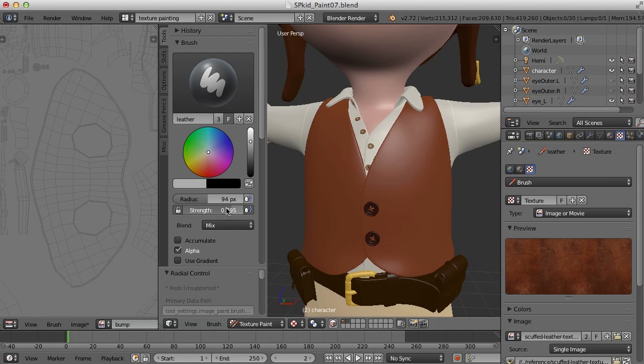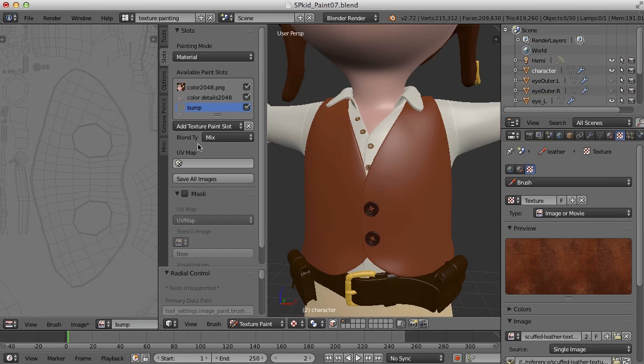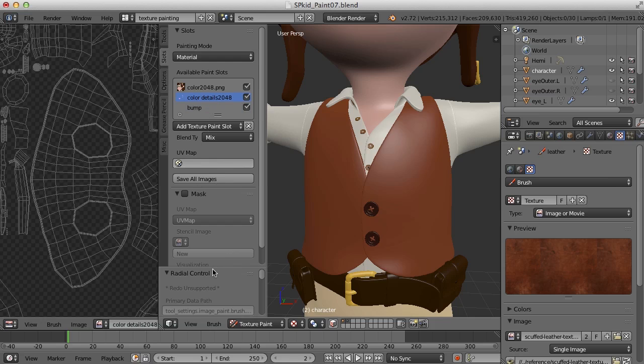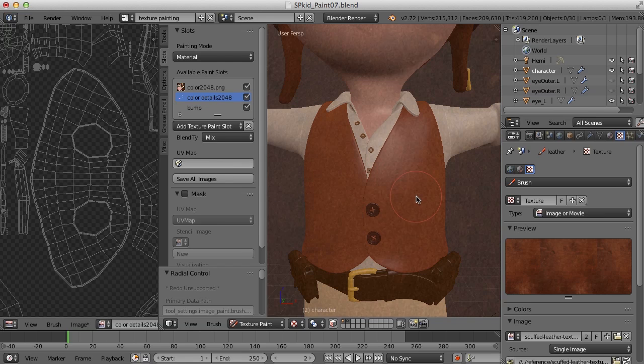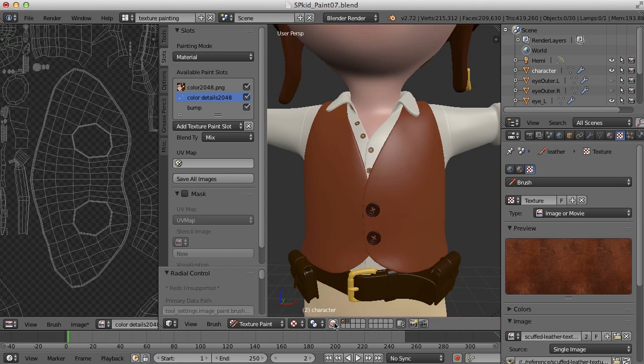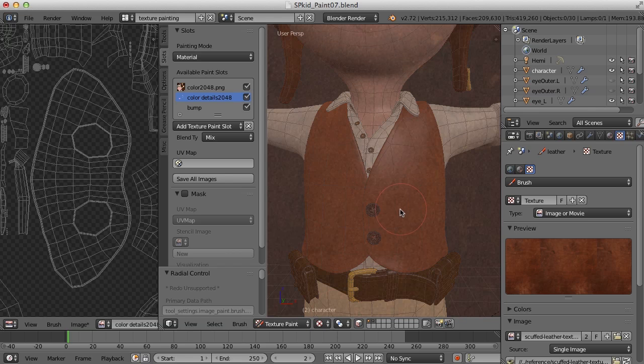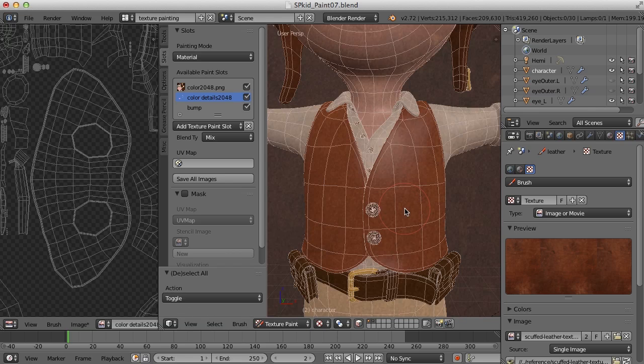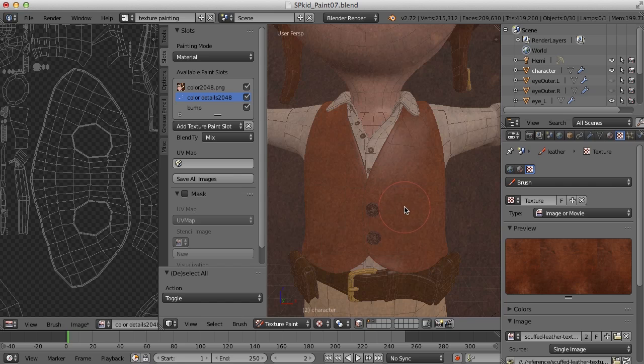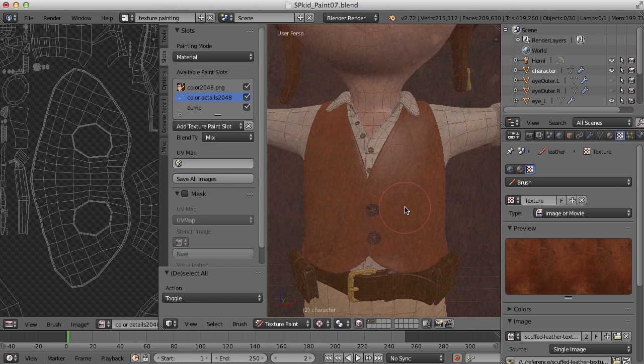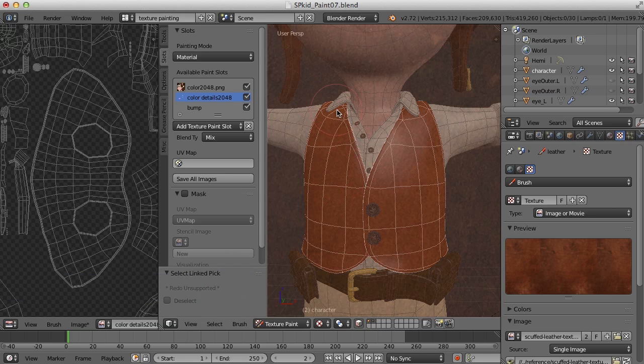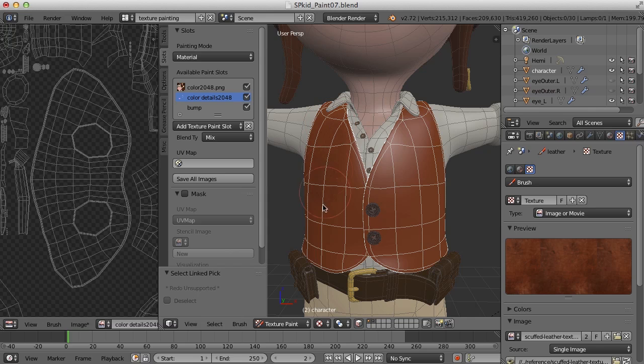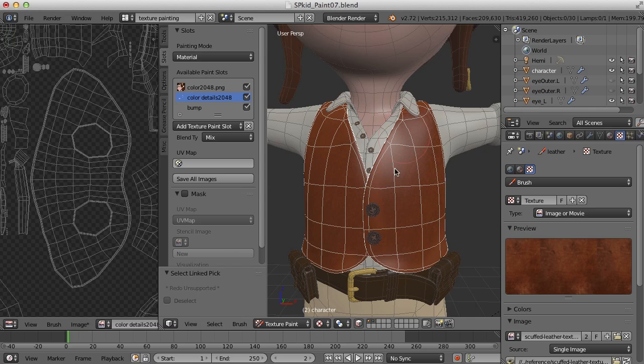Bring the strength down some, because we don't need it quite that heavy. And I want to paint on this Color Details slot first. What I also need to do is come down here and choose the Face Select mode, so that I can press the L key and just choose the vest here. Now all I'm going to do is just paint right on the vest. And that will begin to paint some of that texture through the stencil onto the vest.